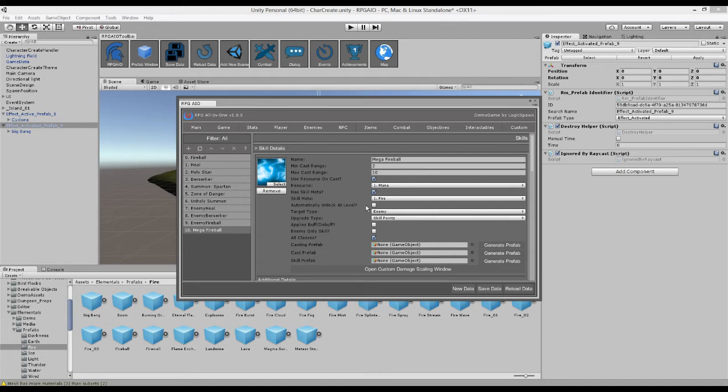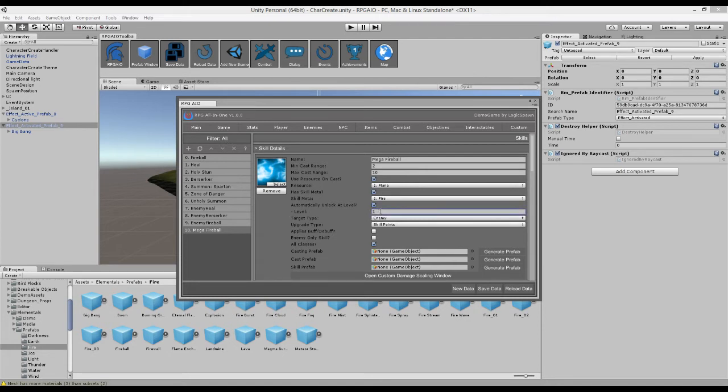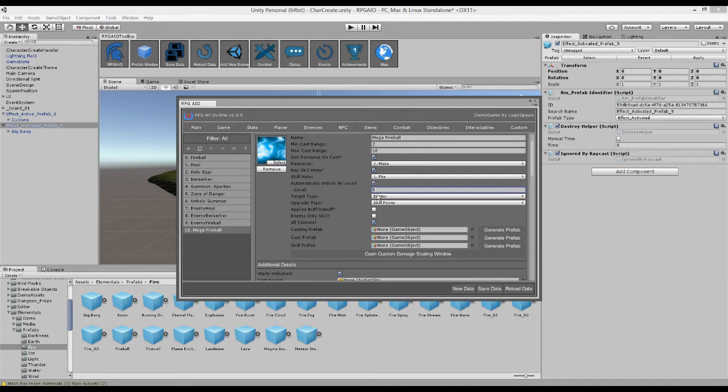We can automatically unlock the skill for the player once he reaches a certain level. So maybe once he reaches level five, we can unlock it for him.